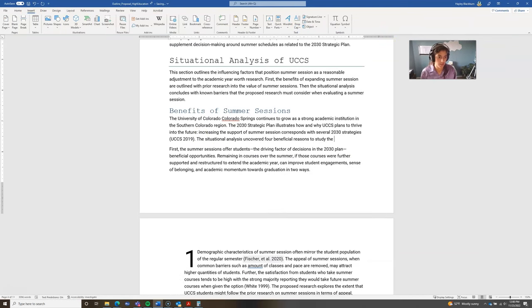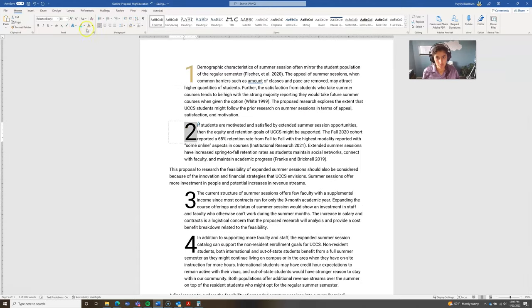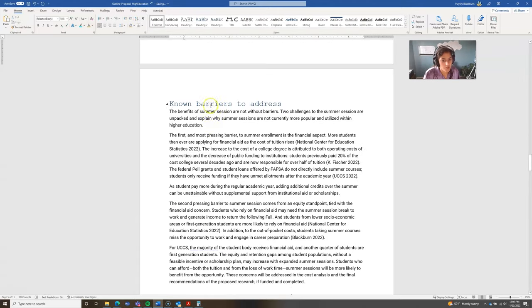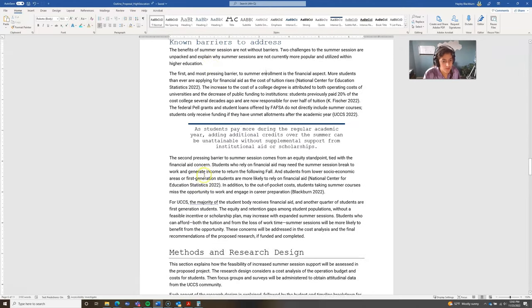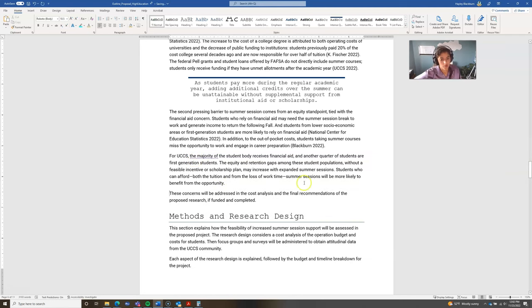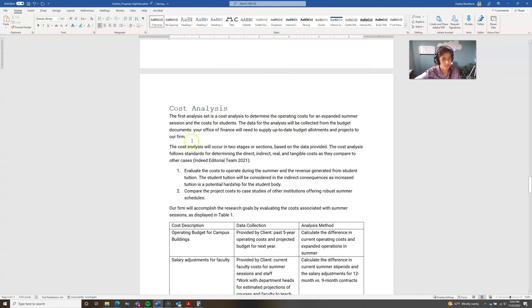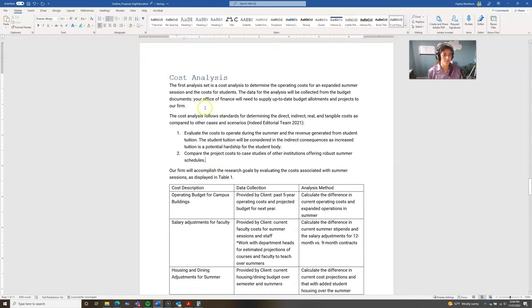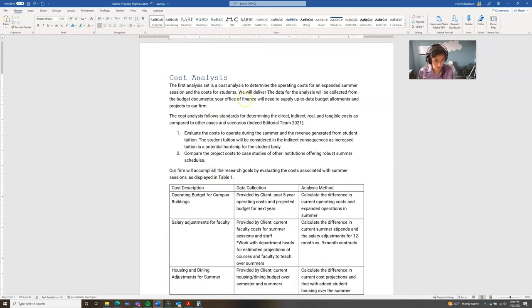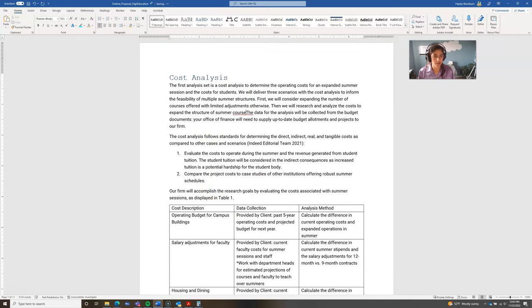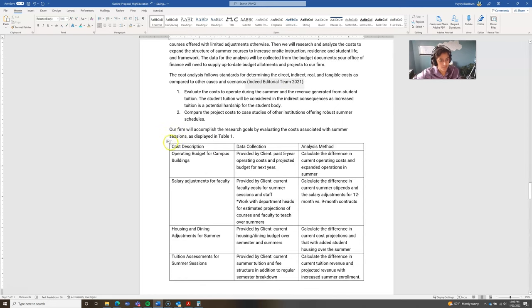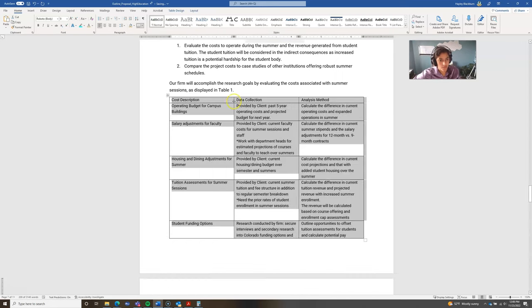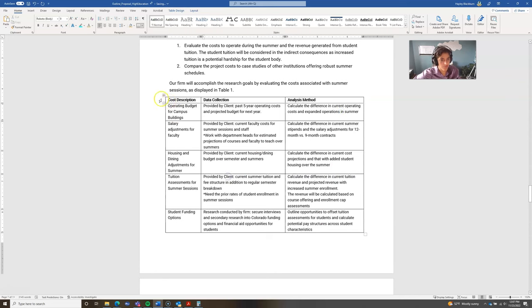So in this case, instead of doing regular bullet points, I opted for these drop caps just to give it a little different aesthetic, but also really draw attention to the four aspects of my situational analysis and the reasons, the value that this research would have. So really drawing their attention to those kind of big four considerations.